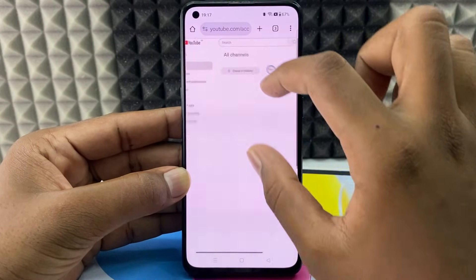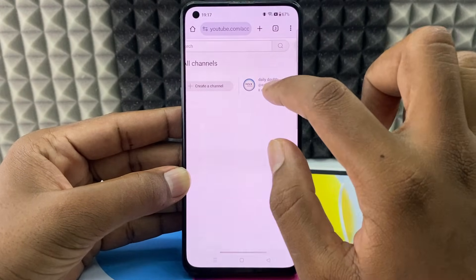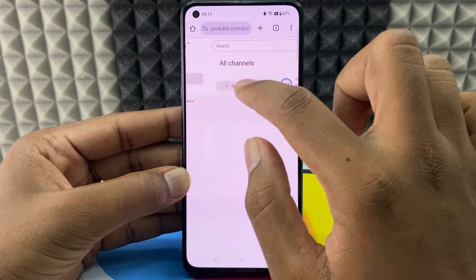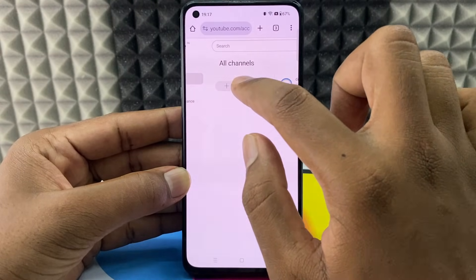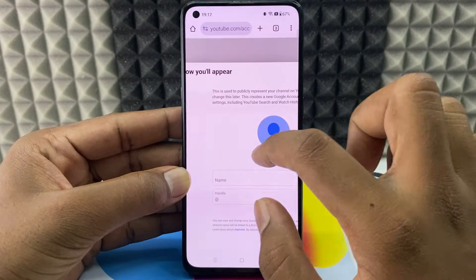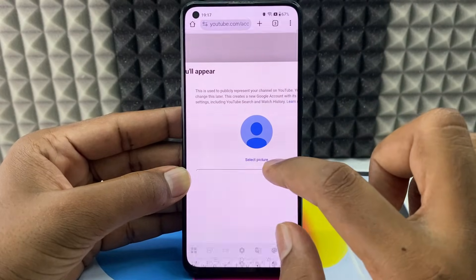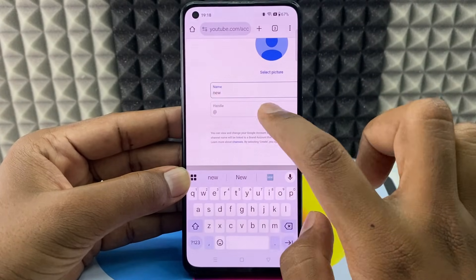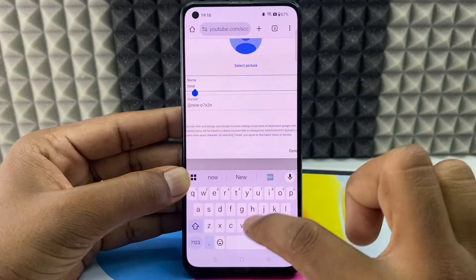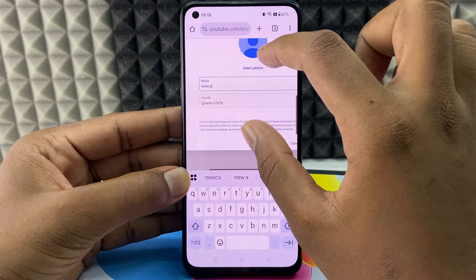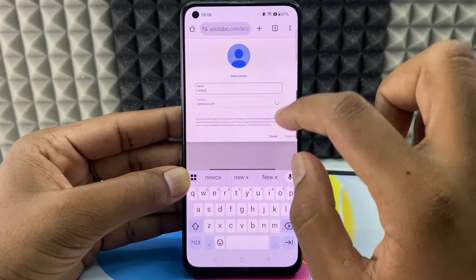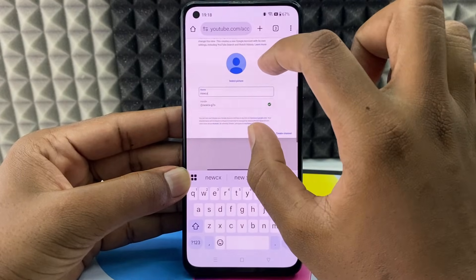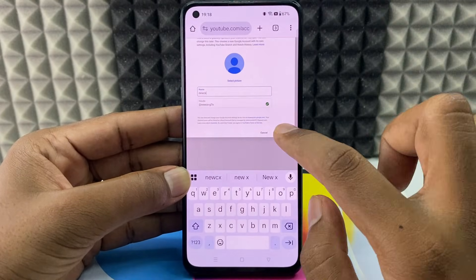Here you can see the main email account and this is the second option. Just tap create a channel. And here just type the new channel name like that. You can change the handle if you wish. For now I just create a channel — click create channel.